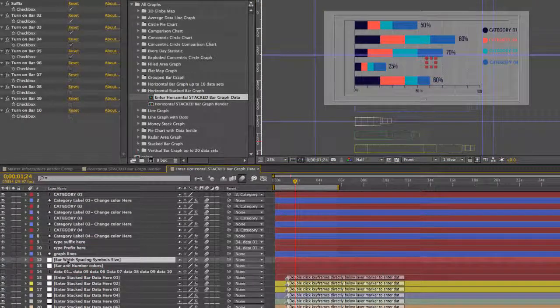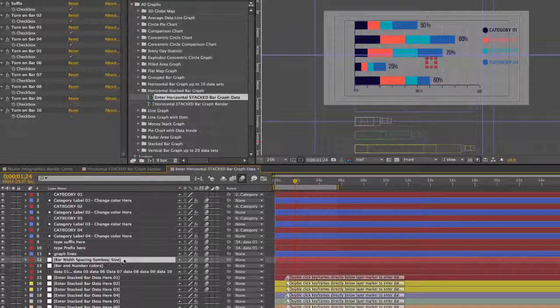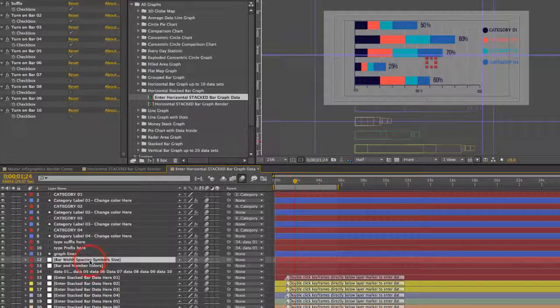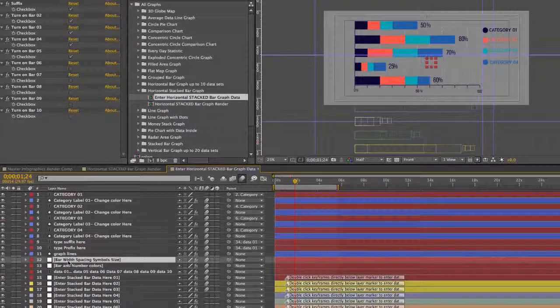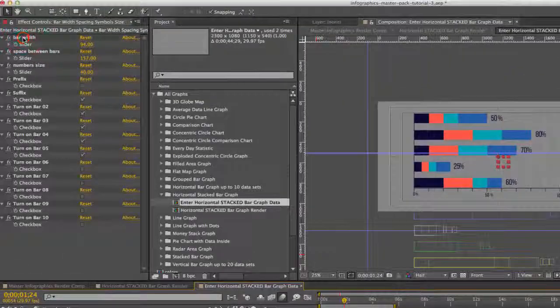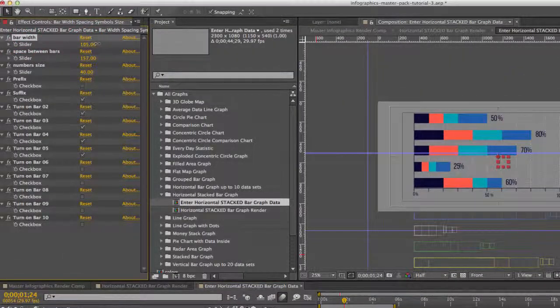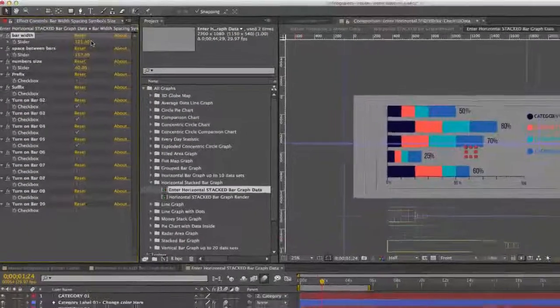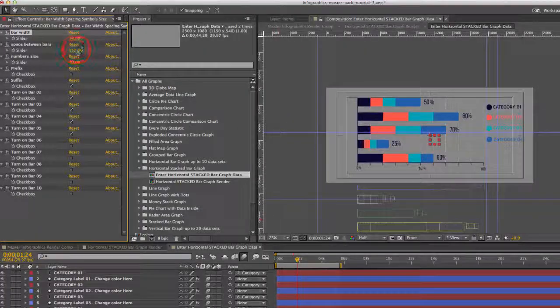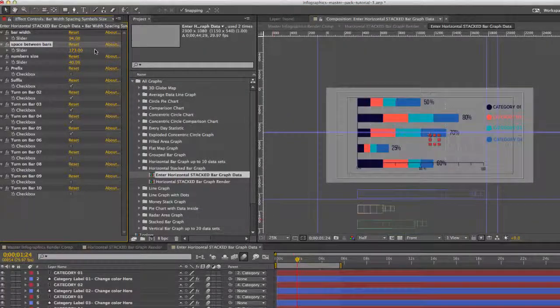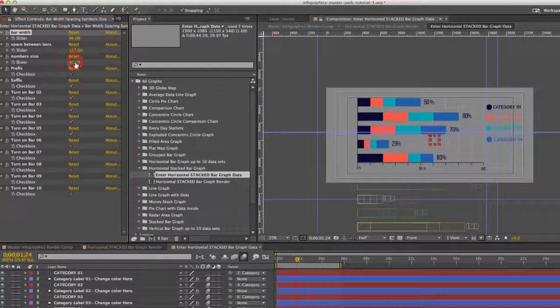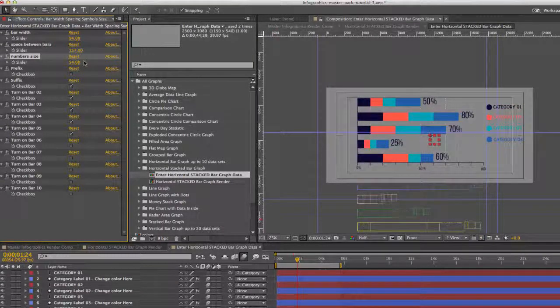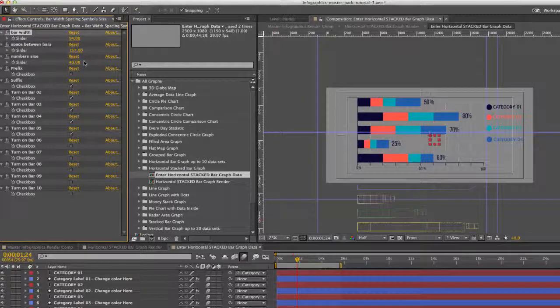If we go to our bar width, space, symbol, size control layer, it's the layer number 12. We go to our effects controls. We have all kinds of customization options. We can make those bars wider. We can control the space between the bars. We can control a number size. Make those real big or make them smaller.